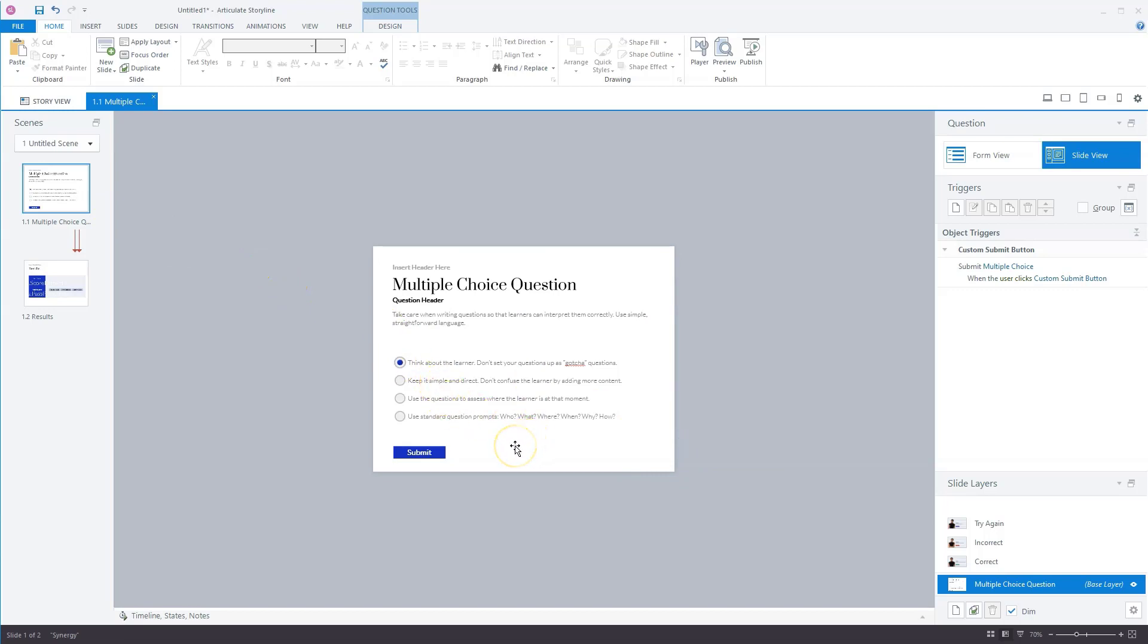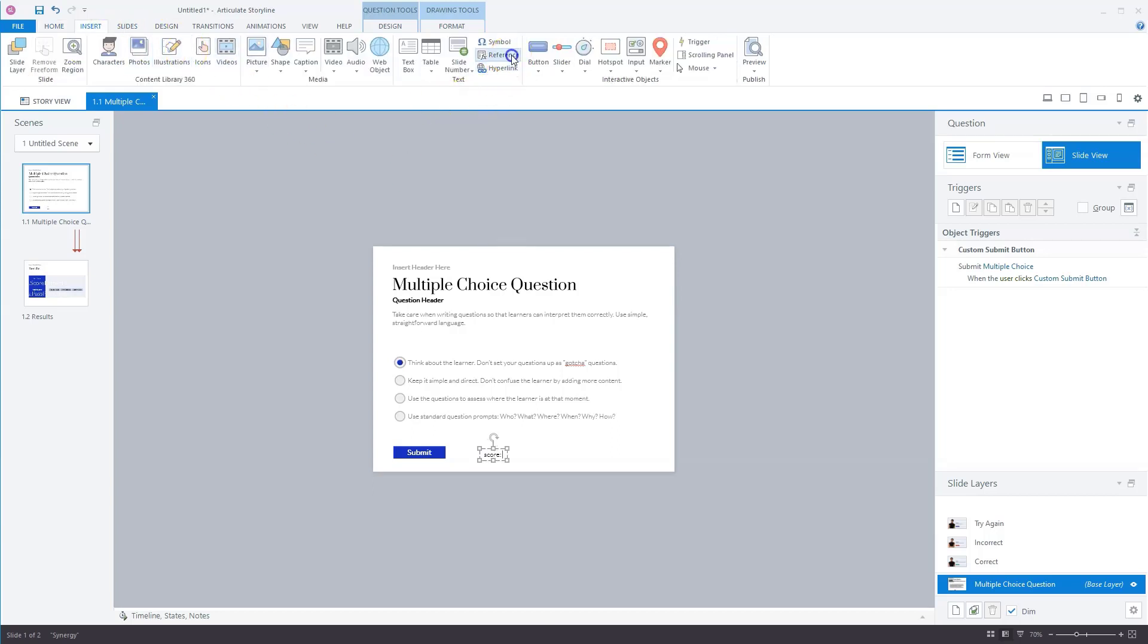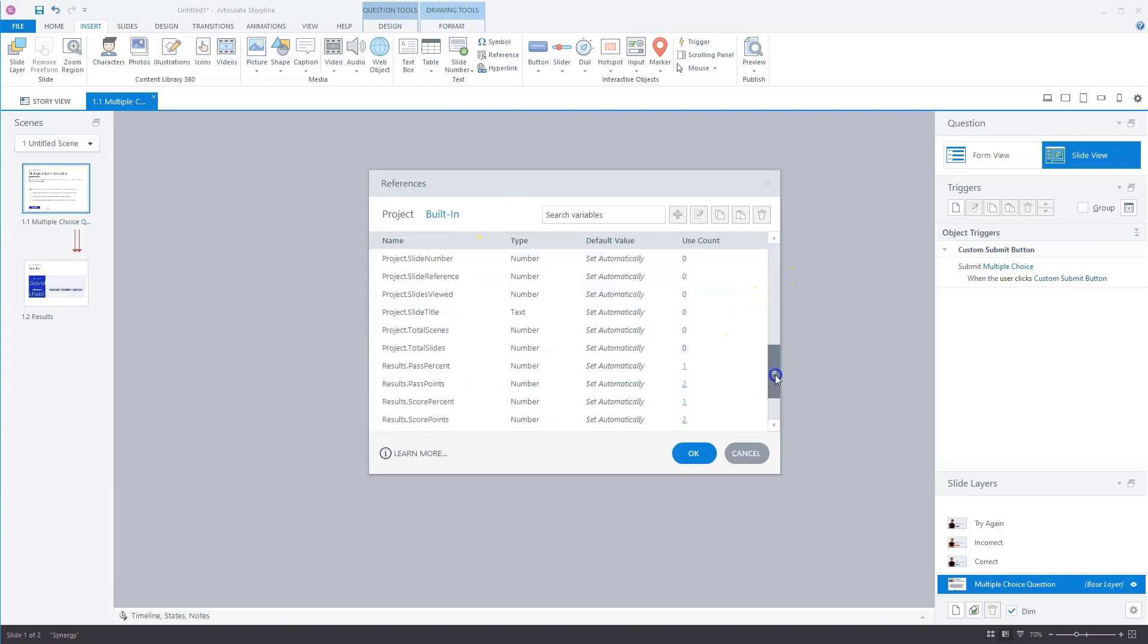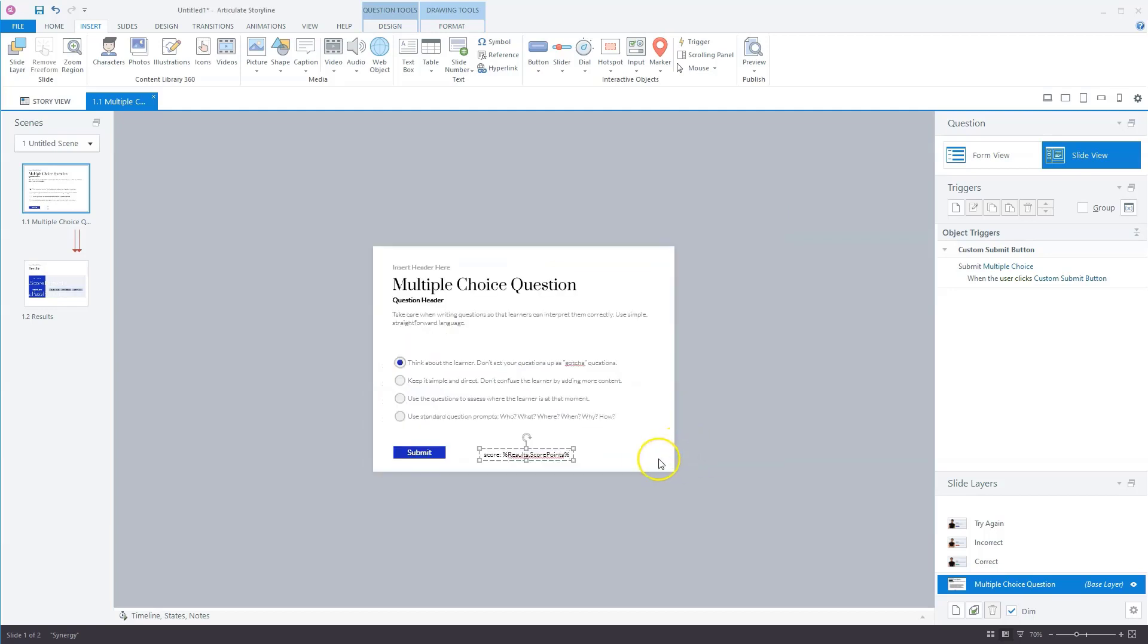So what I'll do is I'll add a text box. So you can go to insert text box, or press control T on your keyboard. So what I'll do is I'll type score, and now I'll go to insert, reference. I'm on the built-in variable tab. I scroll down and choose results score points, and click on okay. And now Storyline adds a reference to the variable.